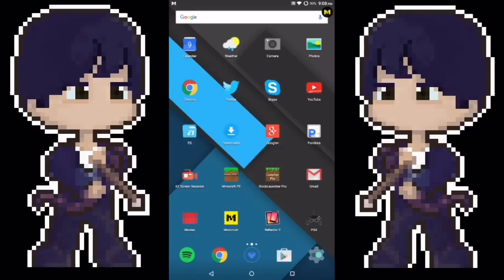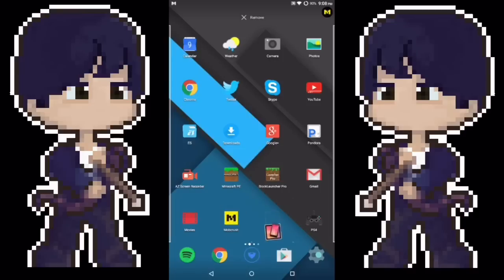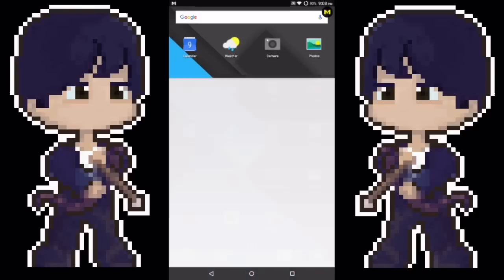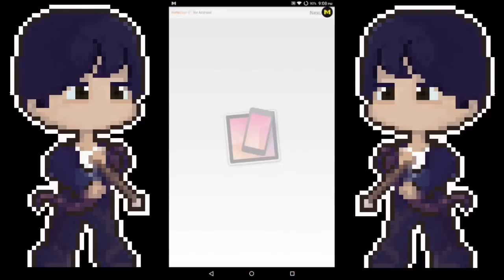You're going to want to get this app called Reflector 2. It's in the Google Play Store for a few dollars. I'll leave all the links in the description down below so you don't have to go look it up. You're going to open this up and then you'll be greeted with this, and now this is where you're going to go to your iOS device.